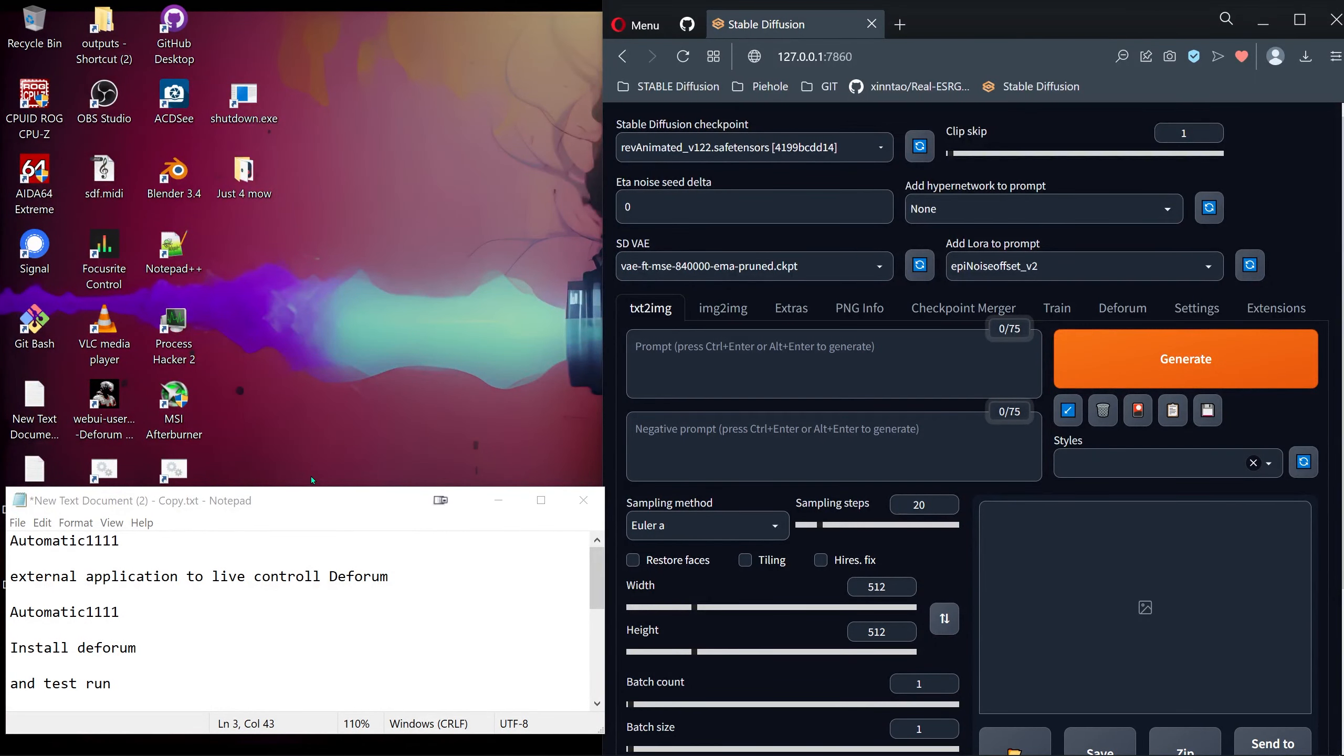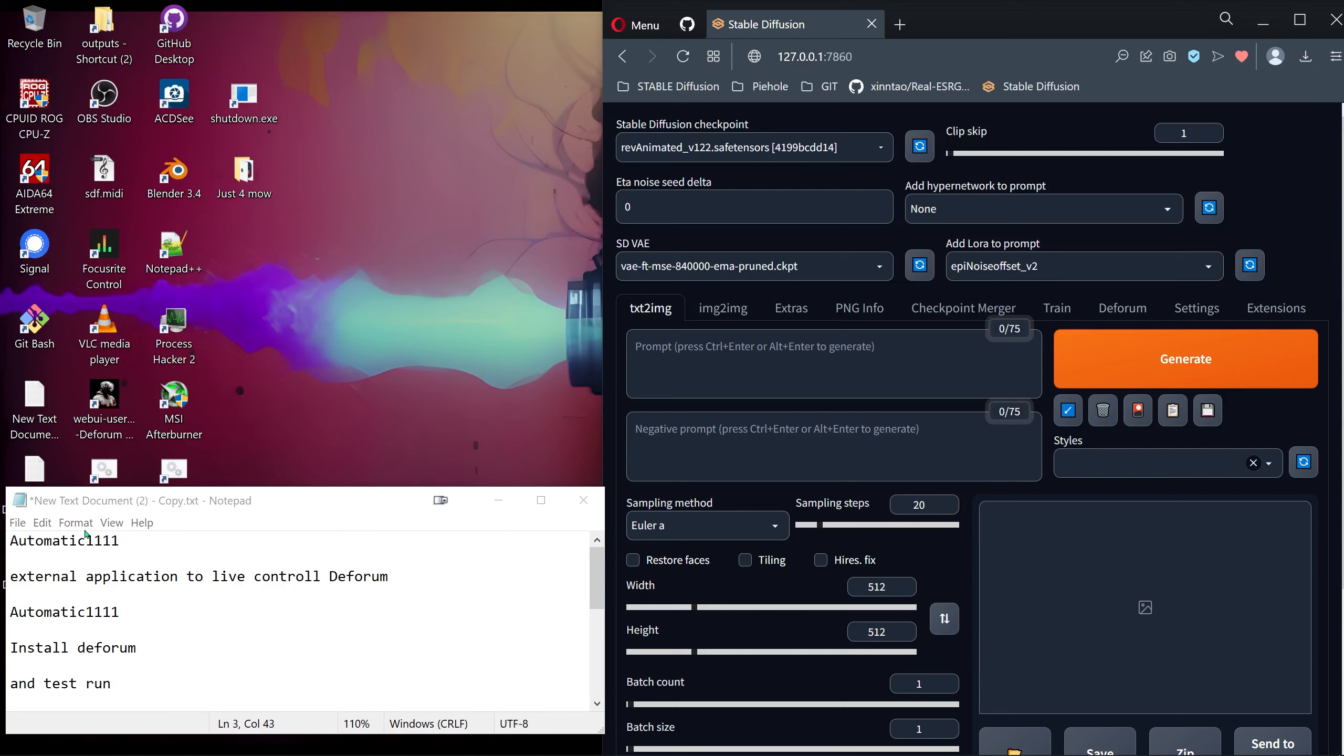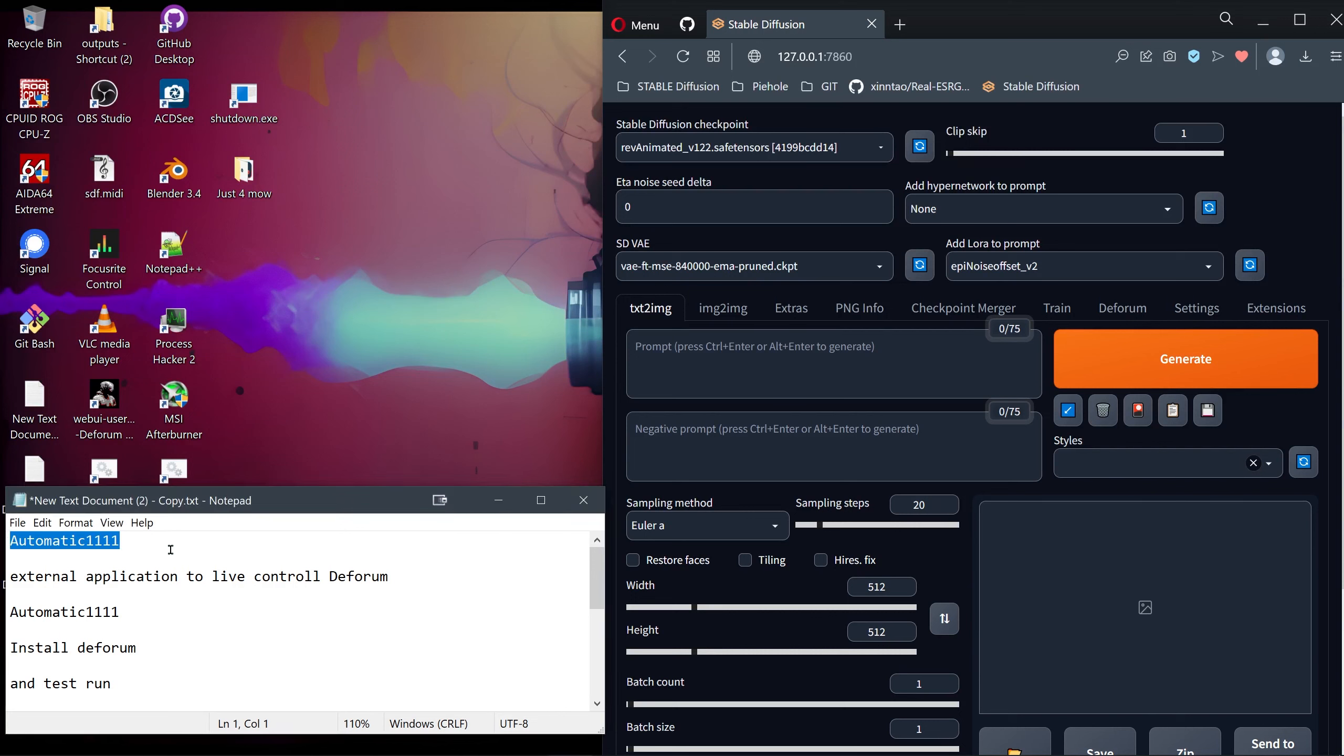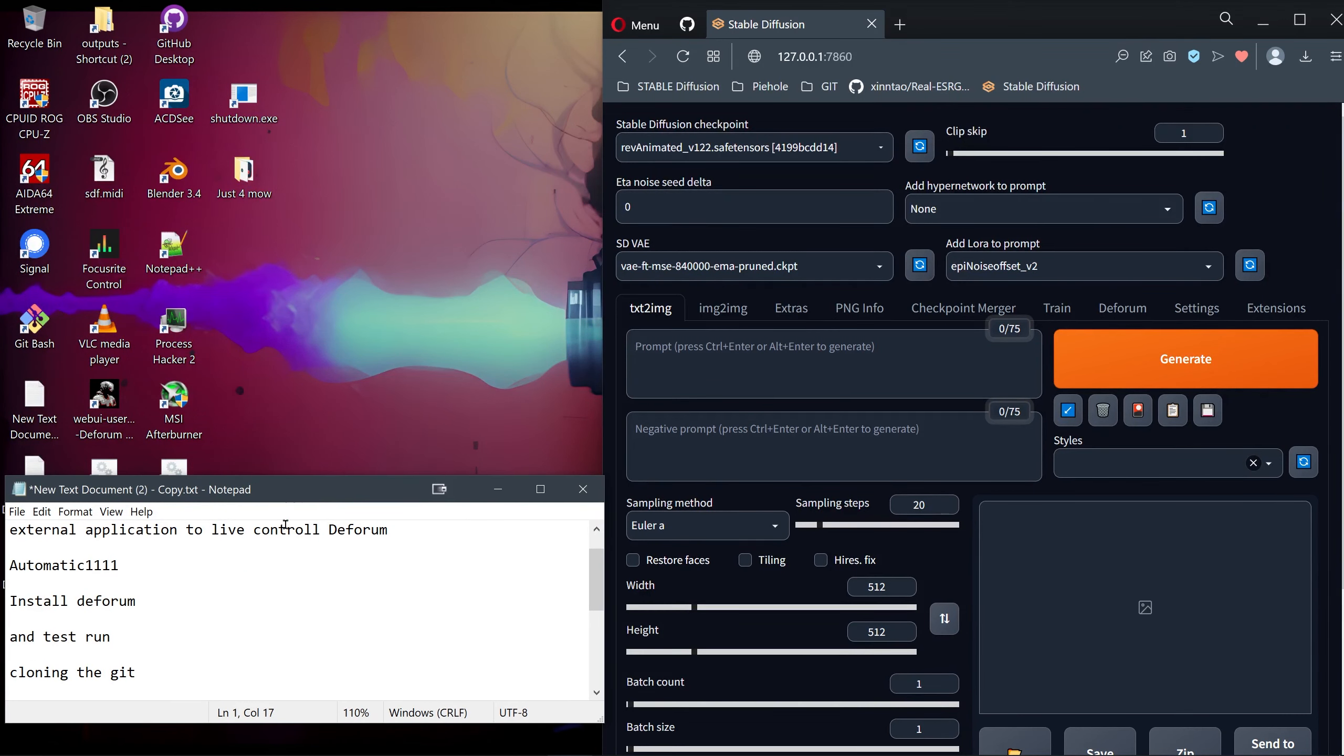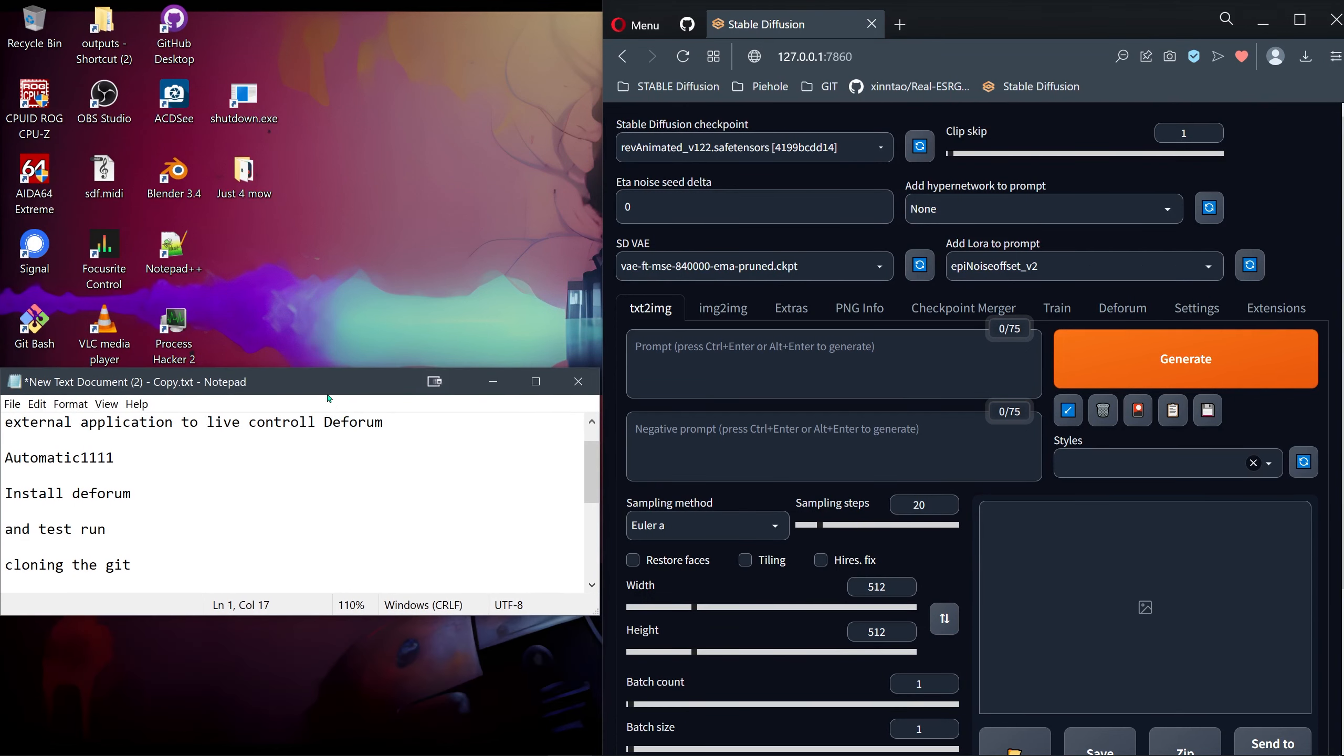So finally got around to doing a tutorial on how to install the Deforum extension. I'm assuming you already have the Stable Diffusion local installation with Automatic1111. The first thing we're going to do is install the Deforum extension and just test that it works.